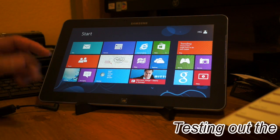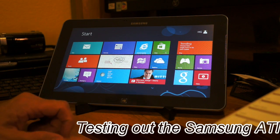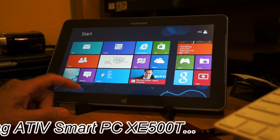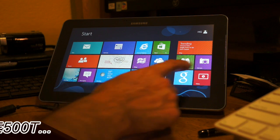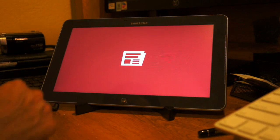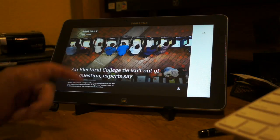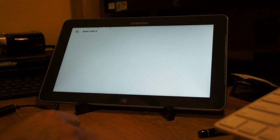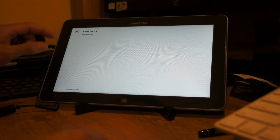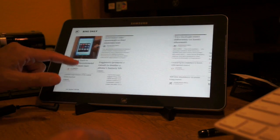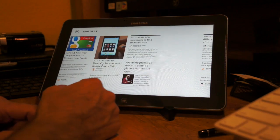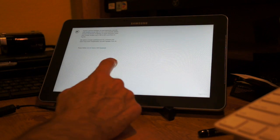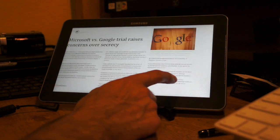Let me show you guys a quick rundown on the Samsung Smart PC, the ATI V XE500T. Let's go ahead and open this application to show you how quickly applications open. These are the mobile ones, so you can choose what you want. This is the Bing Daily, which gives you an idea of what's going on. You can click on it and read — very nice little quick applications.